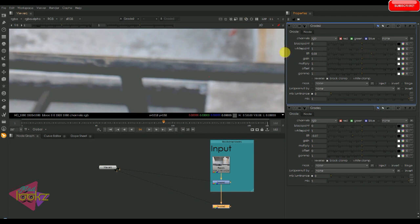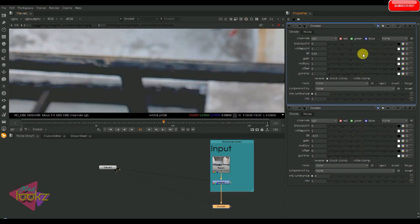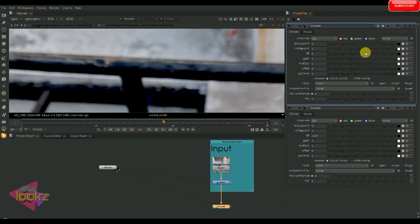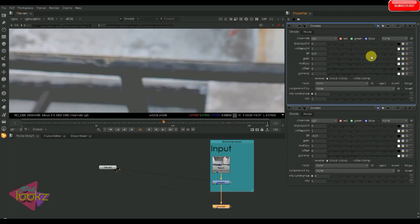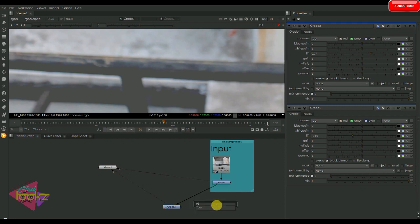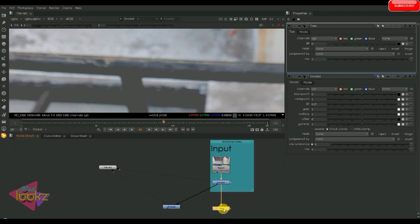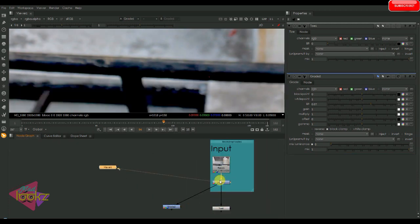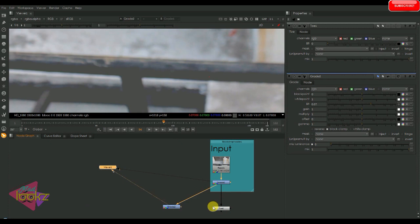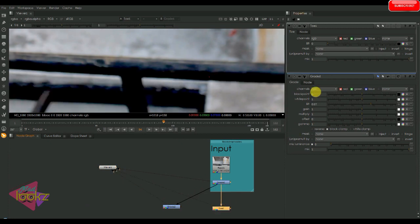And also the black is affecting the whole footage. So if we want to reduce the black point or do some black value operations, we can use the Toe node.